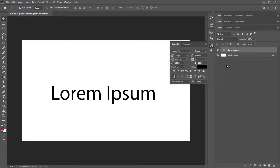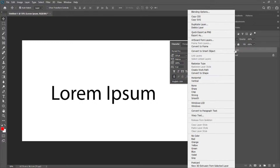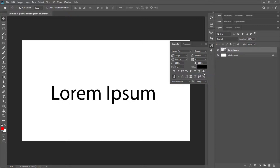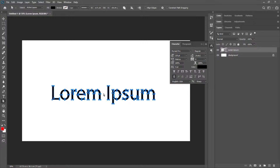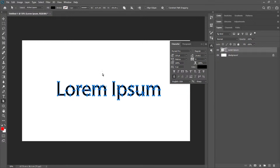Click on the faux bold to turn that off, and now you should be able to convert it to shape. You can then go ahead and pick these anchor points and modify them — whatever you need to do.